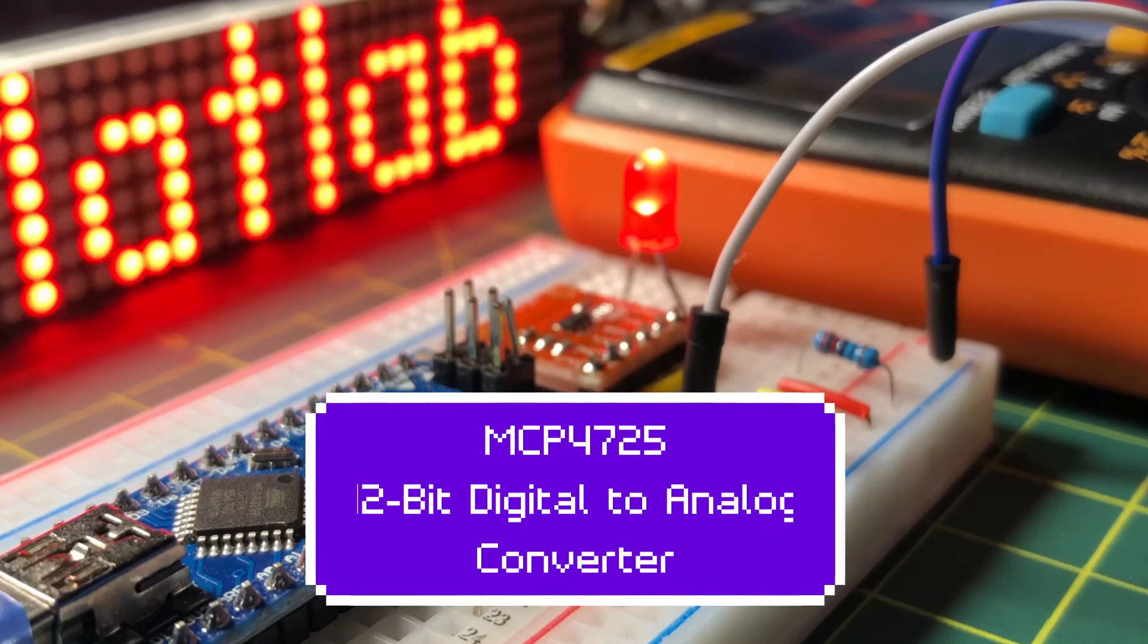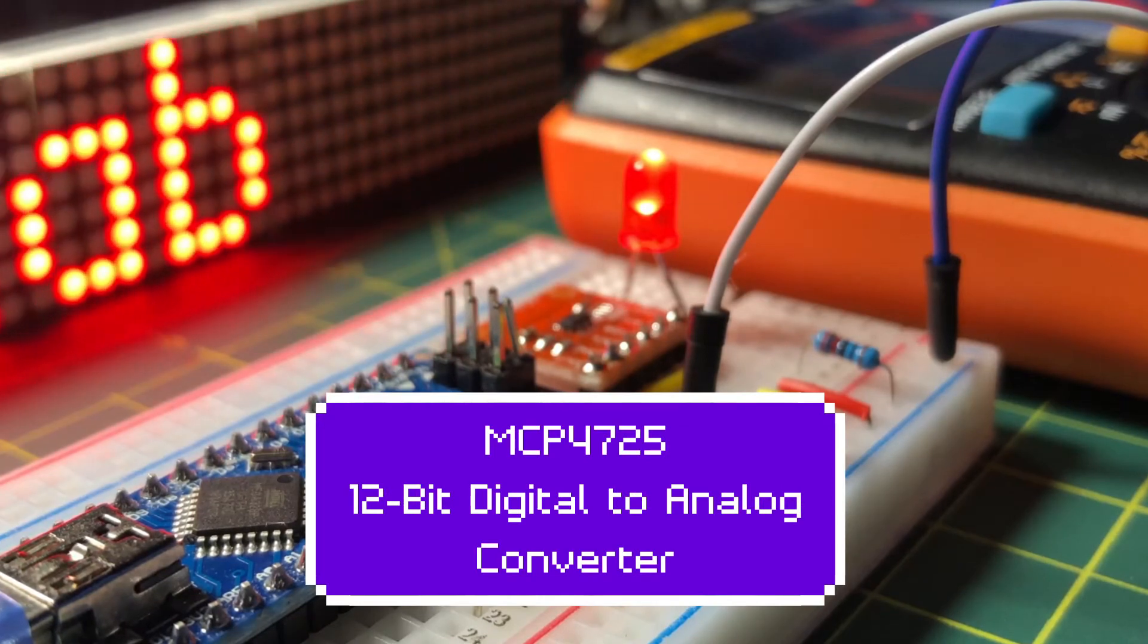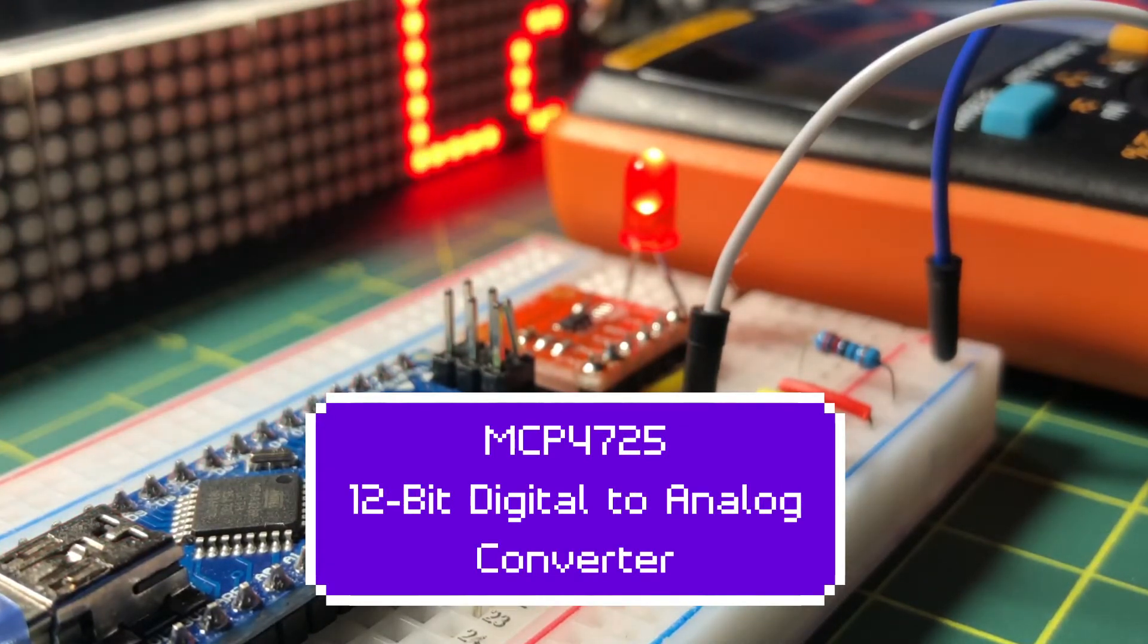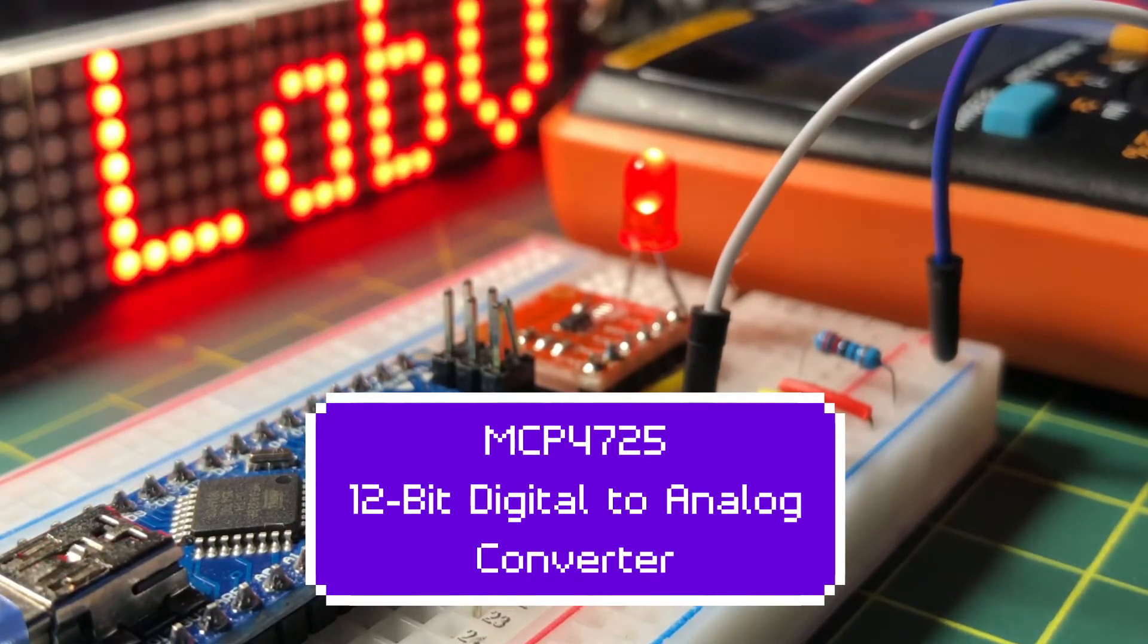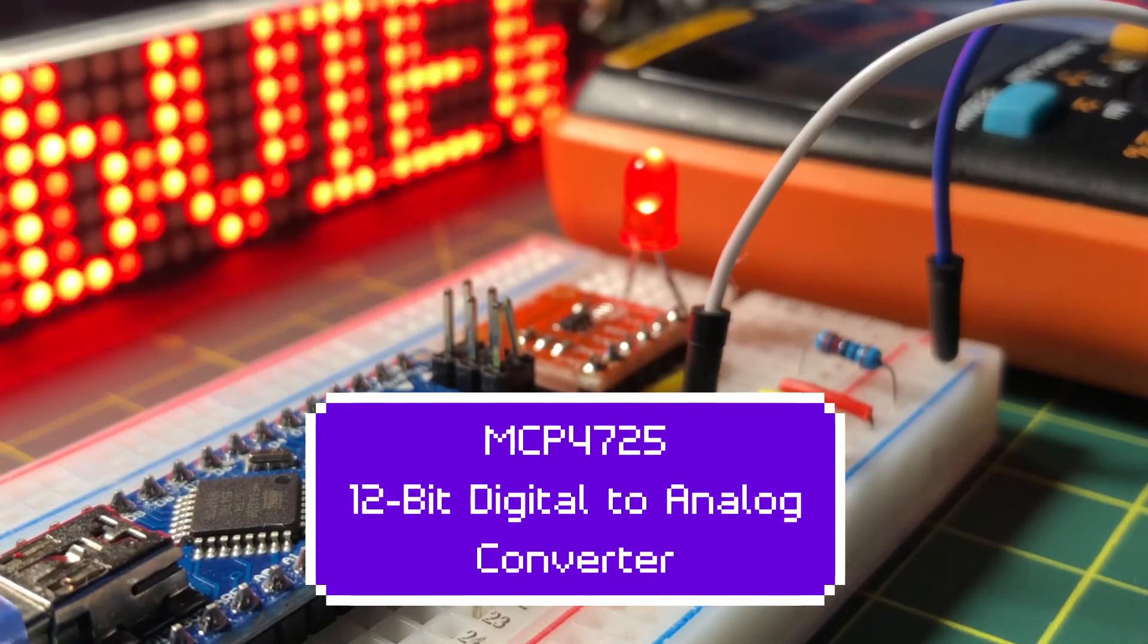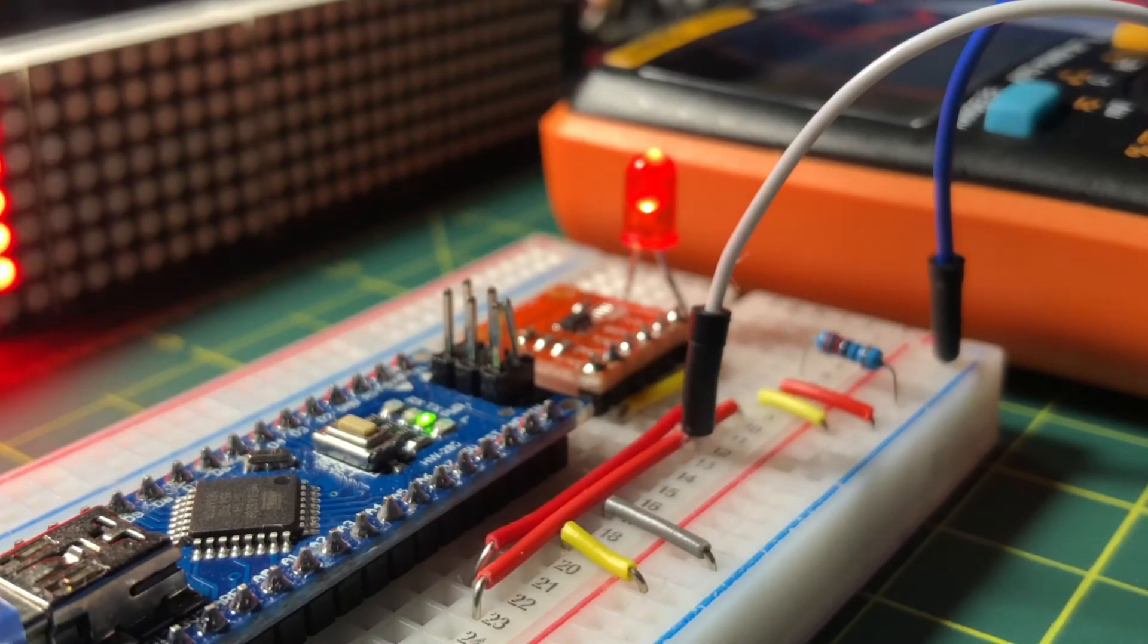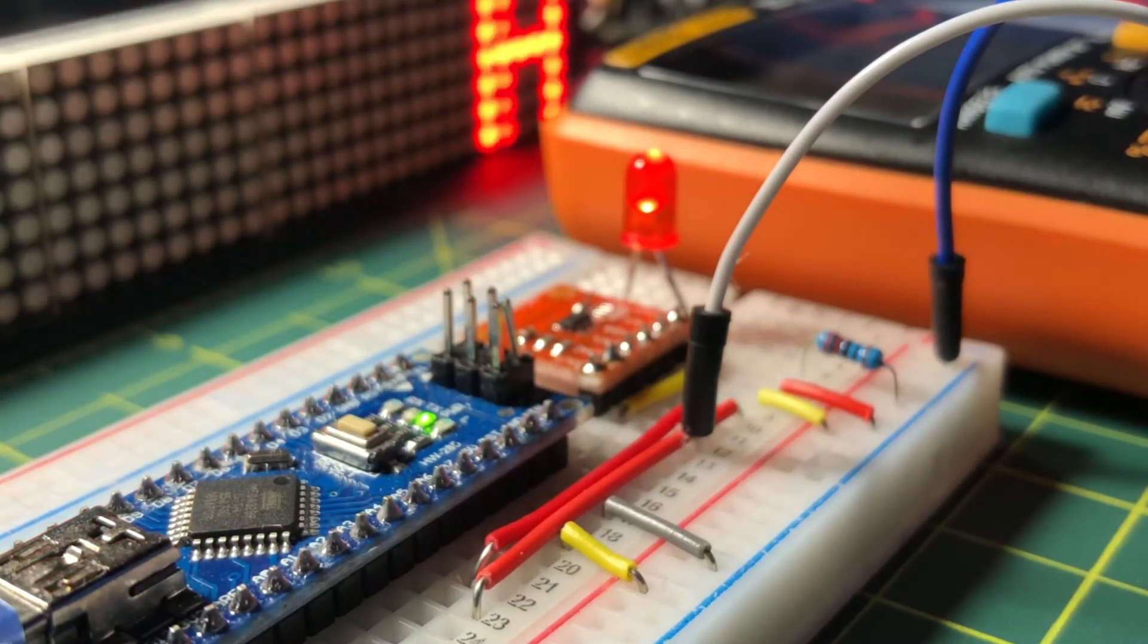This video presents the interfacing of MCP-4725 with the Nano, which is a single-channel 12-bit D-to-A converter.